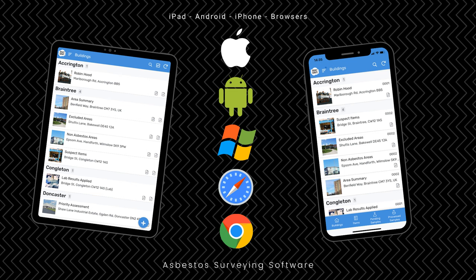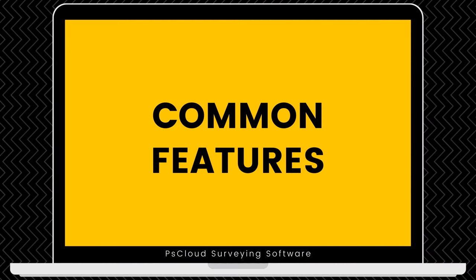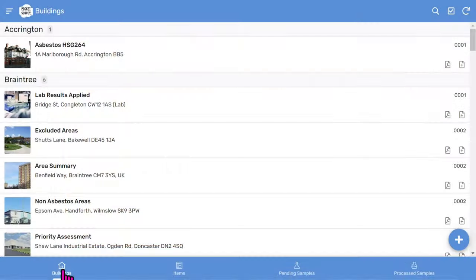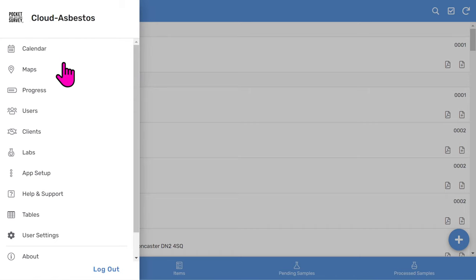All our cloud-based apps look similar and have some common features. Before we create a complete report from scratch, I'll briefly explain the common features running across all our PS Cloud apps. The button at the bottom left accesses all your reports, showing your building reports organized by town. At the top left, the main menu gives you access to valuable features such as the jobs calendar,